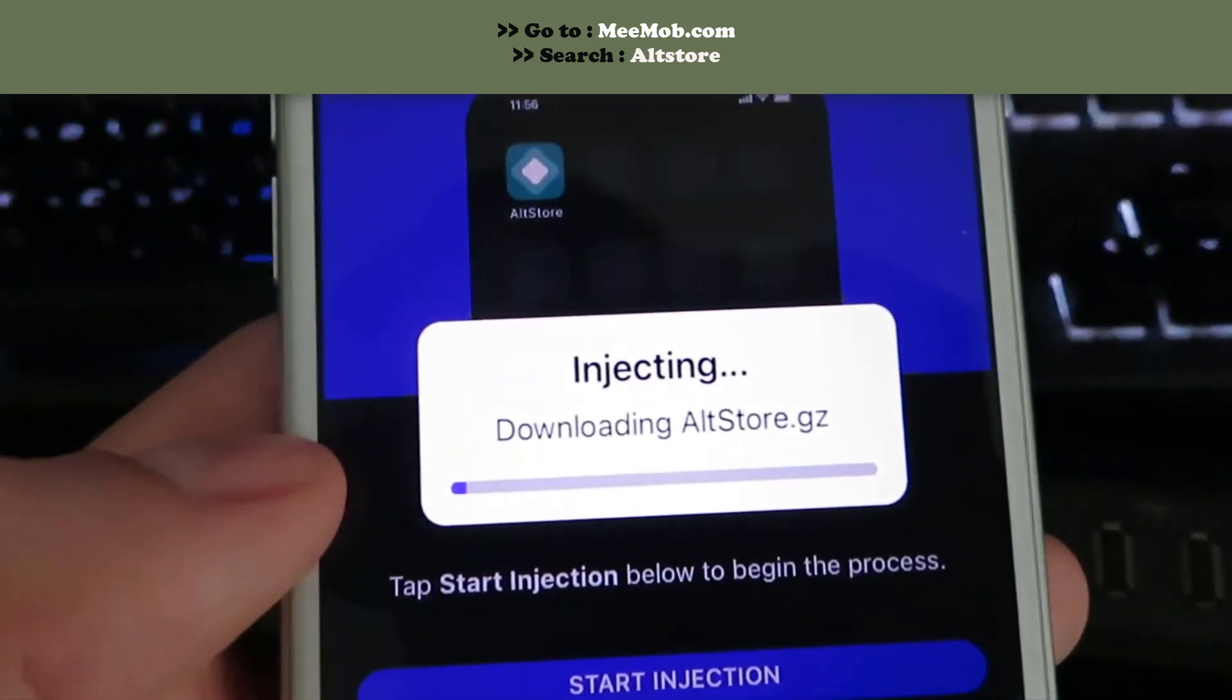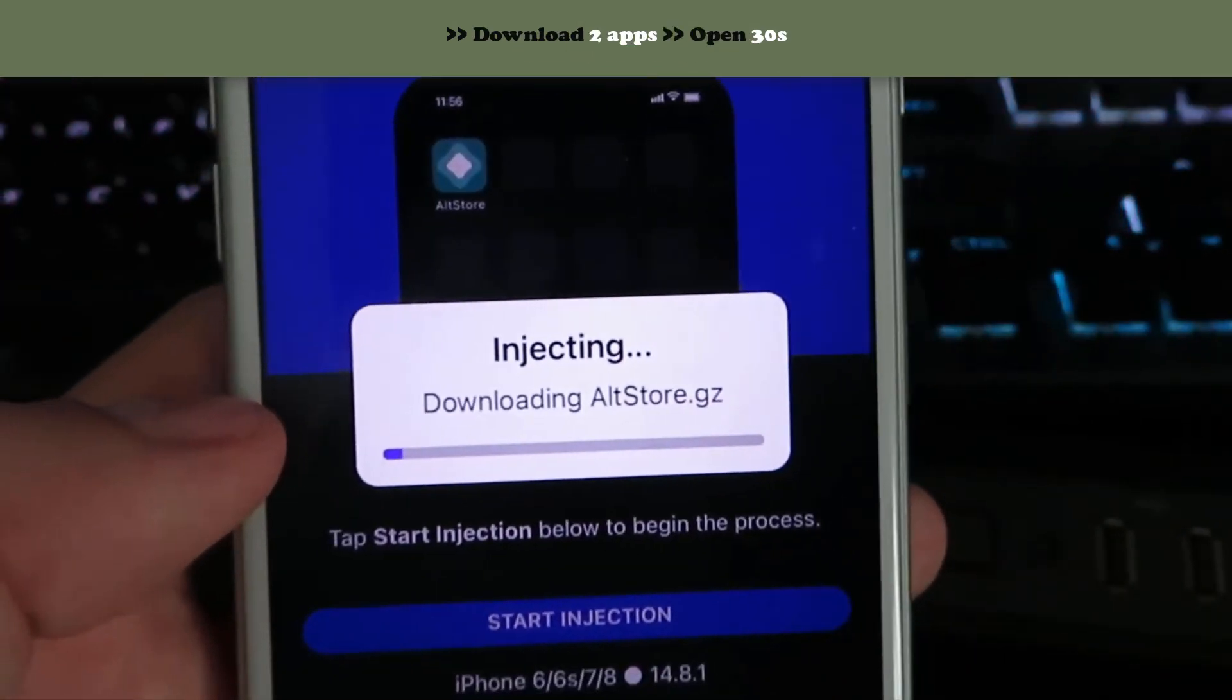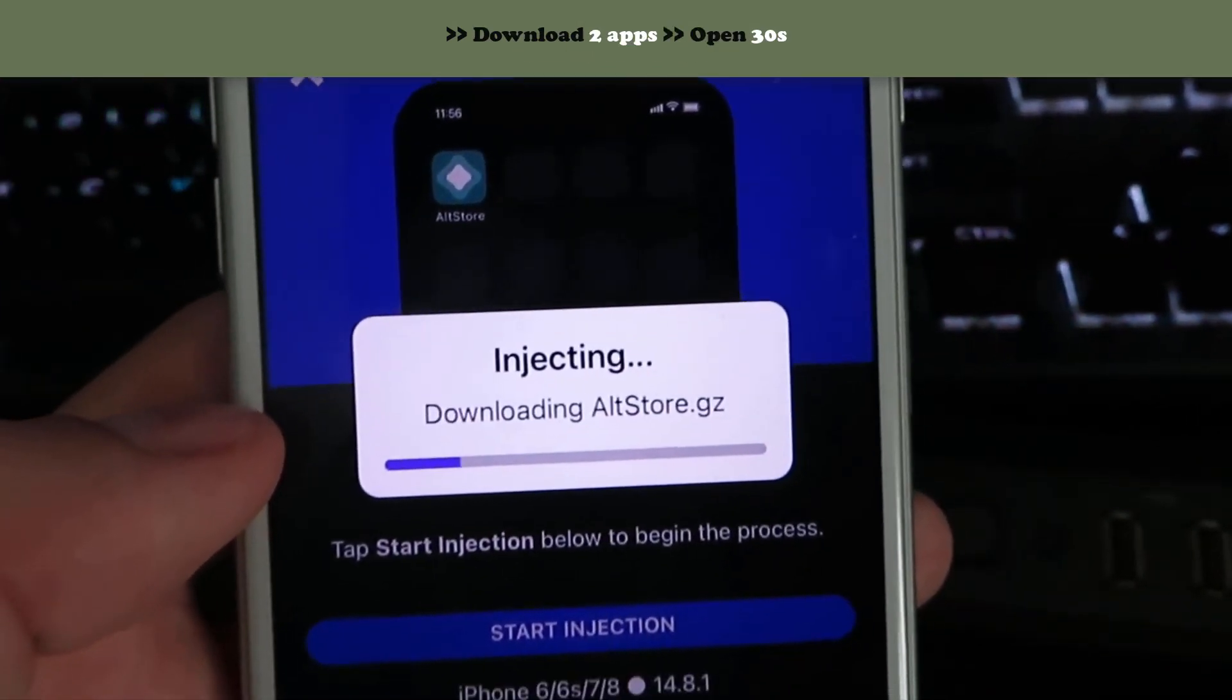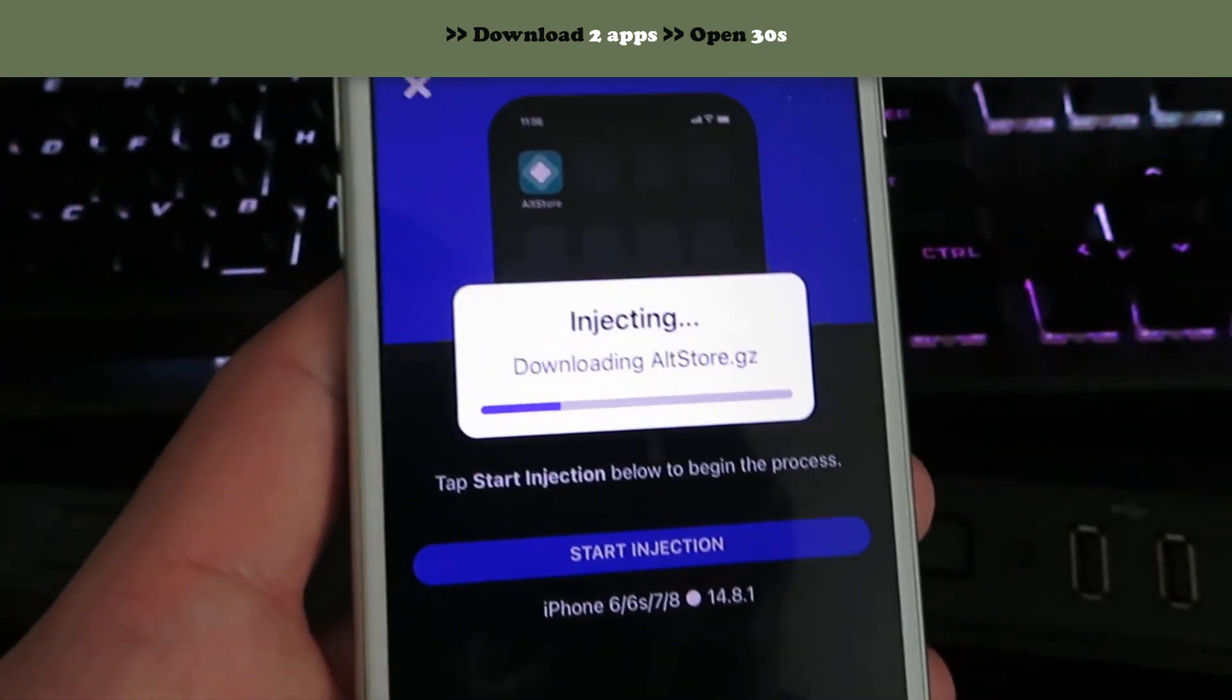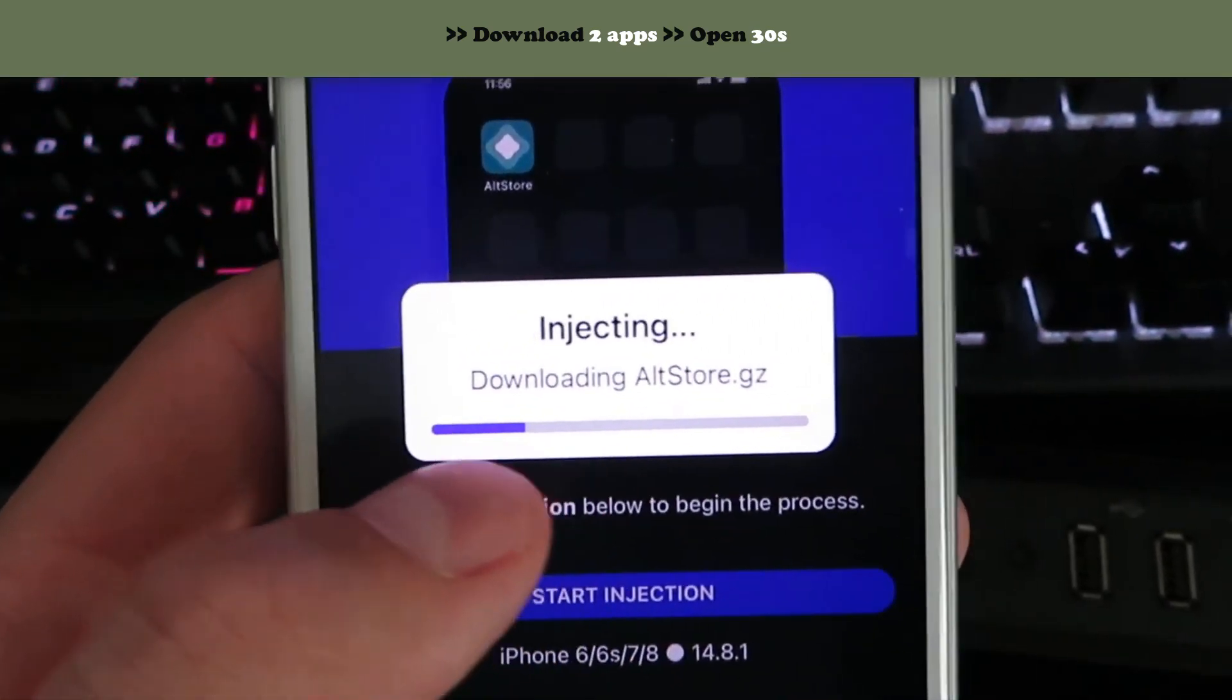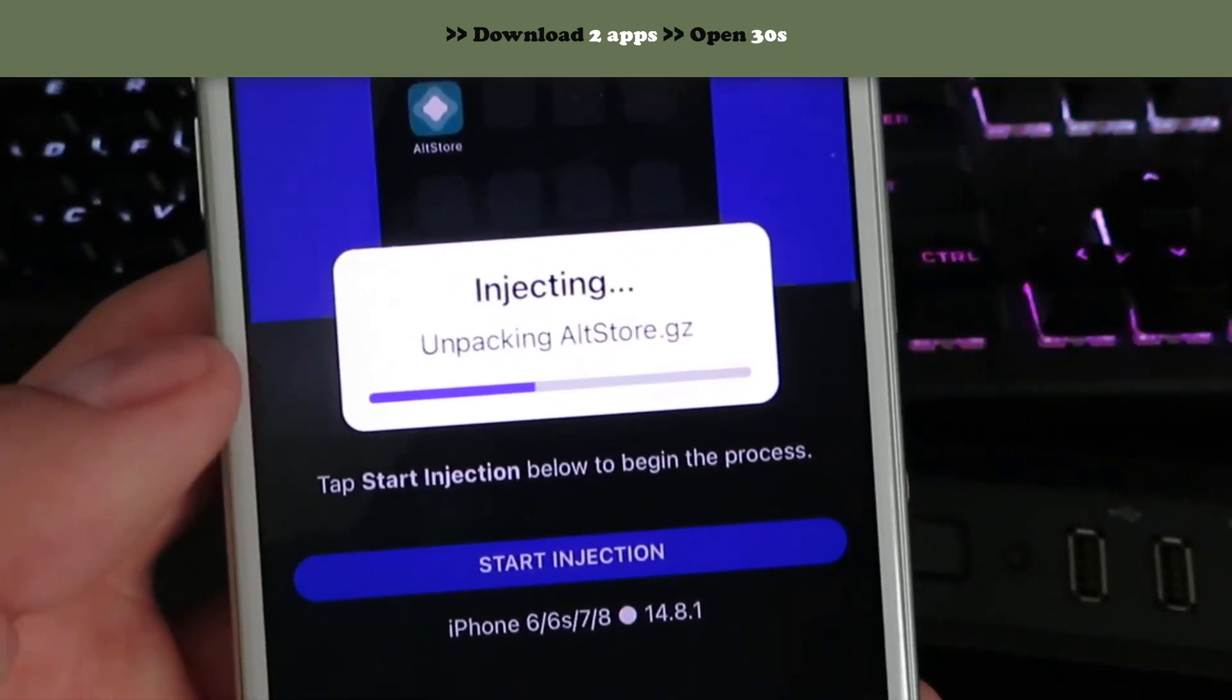And then it's gonna start downloading the AltStore. I've already installed it, so I'm not gonna let it re-download, but yeah, that's pretty much exactly how you do it.